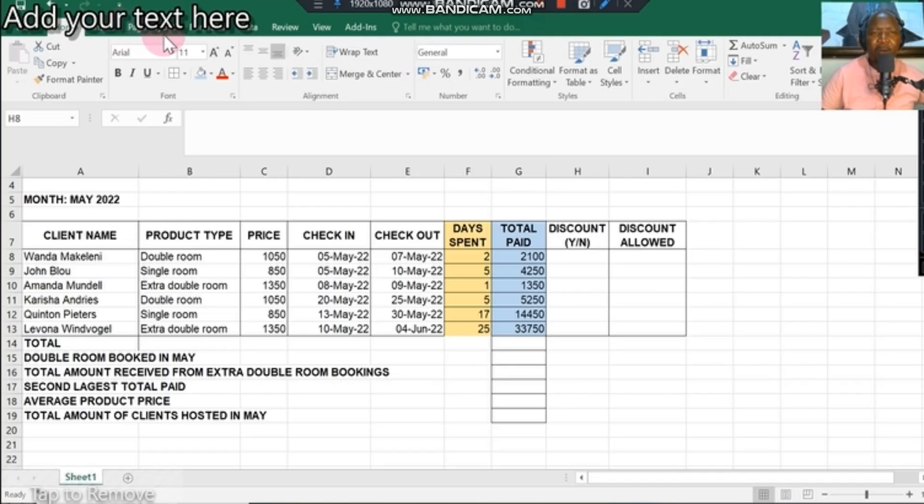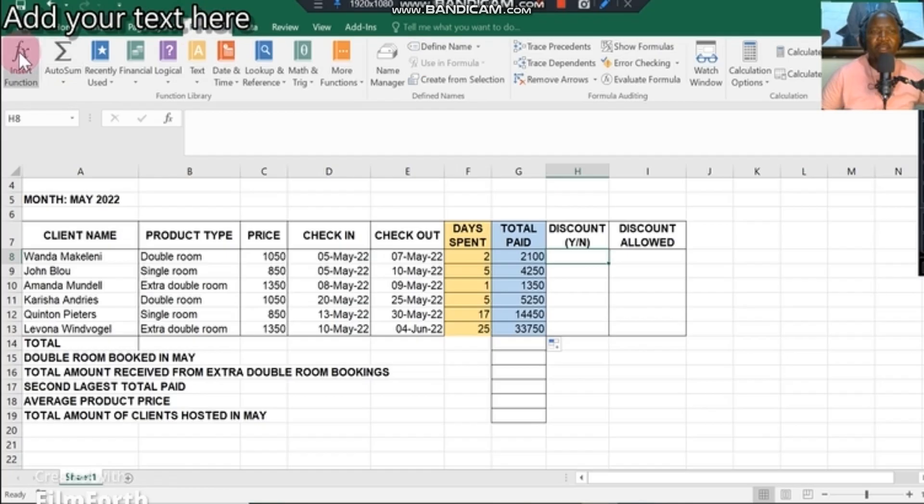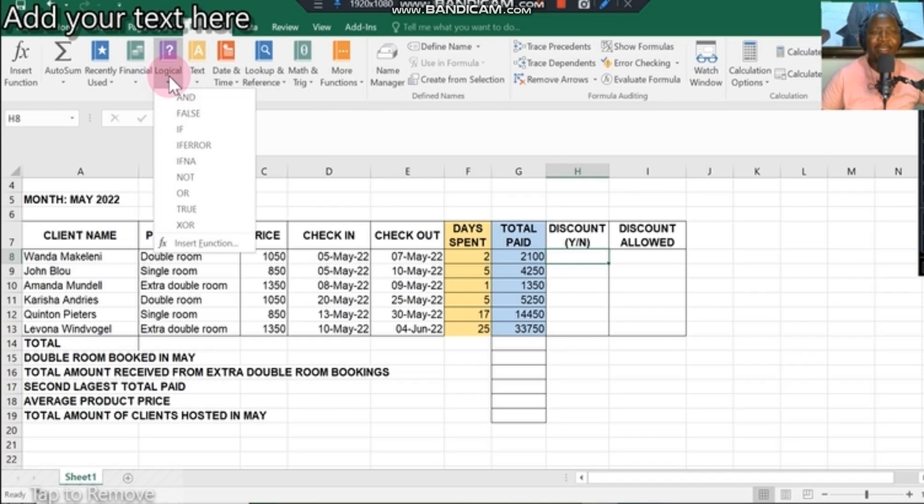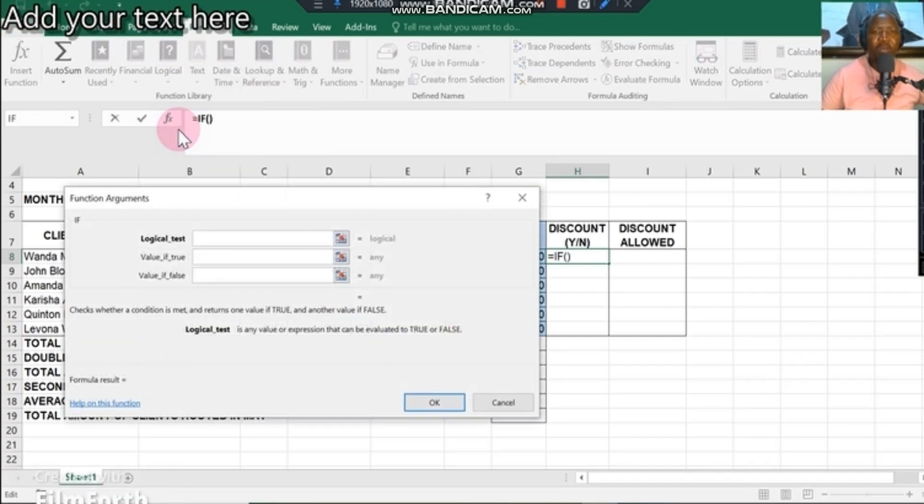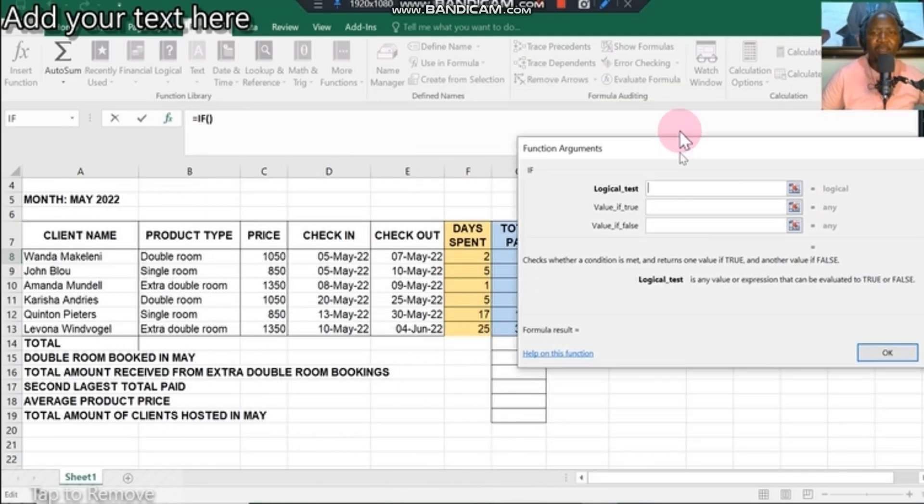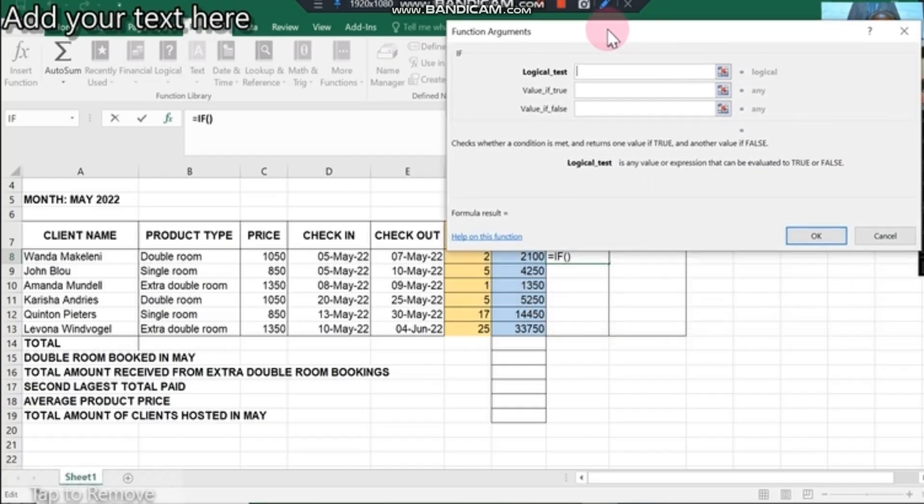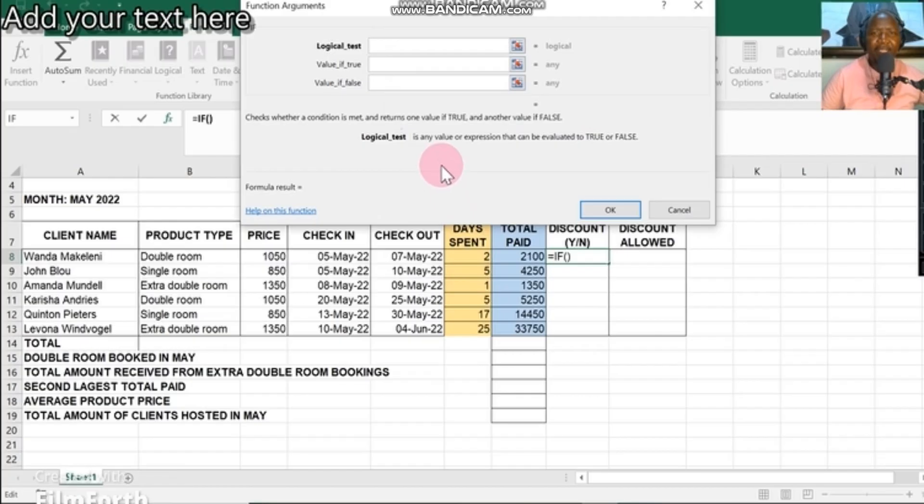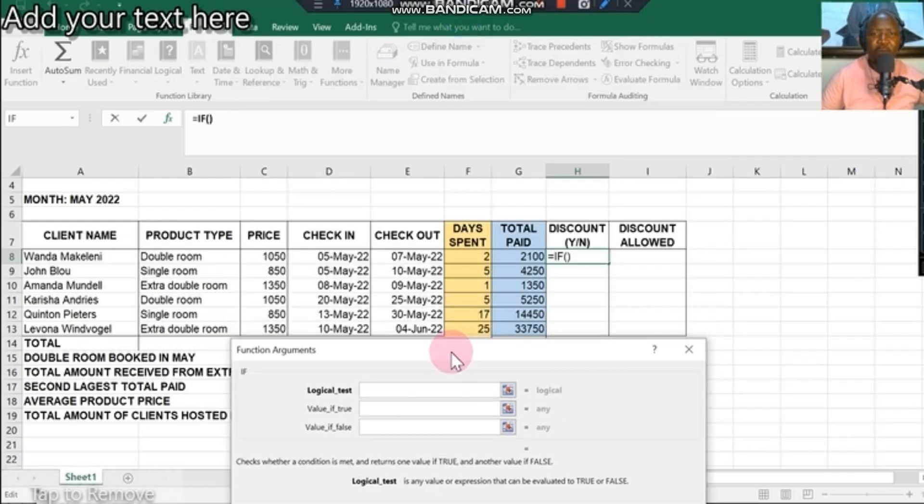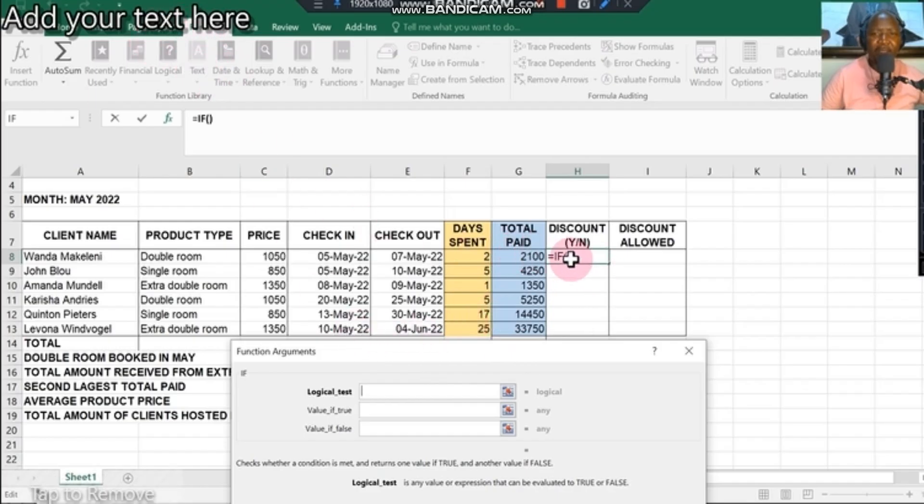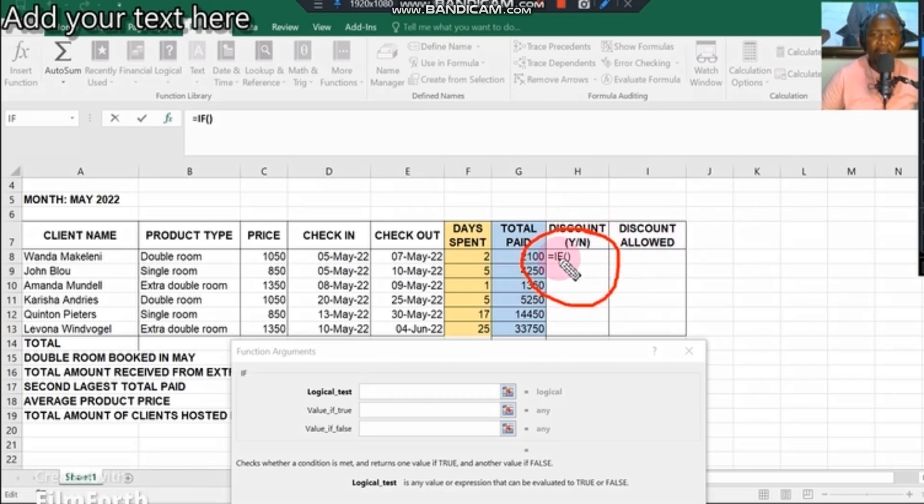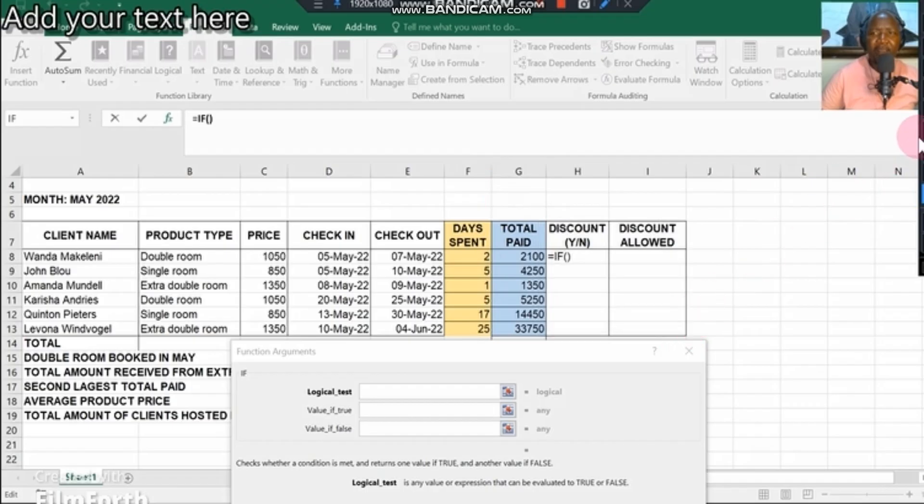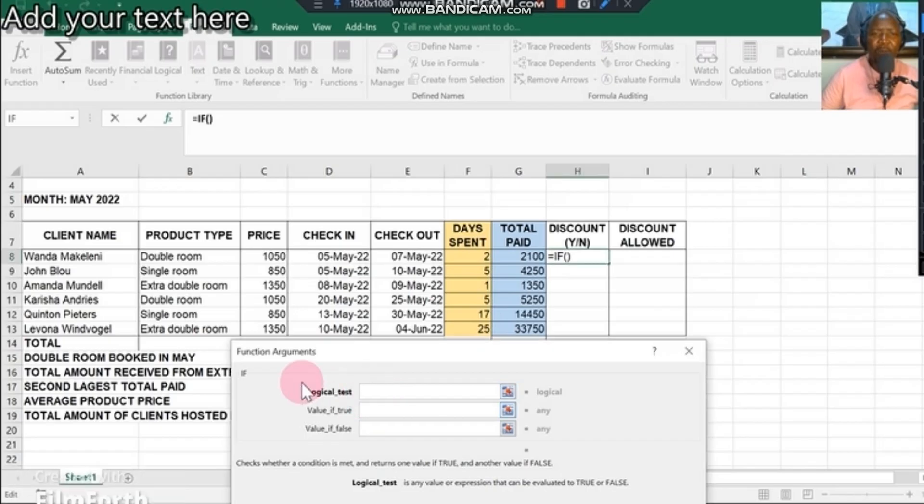Our formulas are going to be under formulas. You can see there you got all range of formulas. We are looking for a yes or no, which is an if statement. If statement is under the logical function. If you click on that, it gives you an argument that you must complete. They're saying if days spent—days spent is column F. You must always know the column. When you click on the if statement, it's going to appear and show that we are active there.